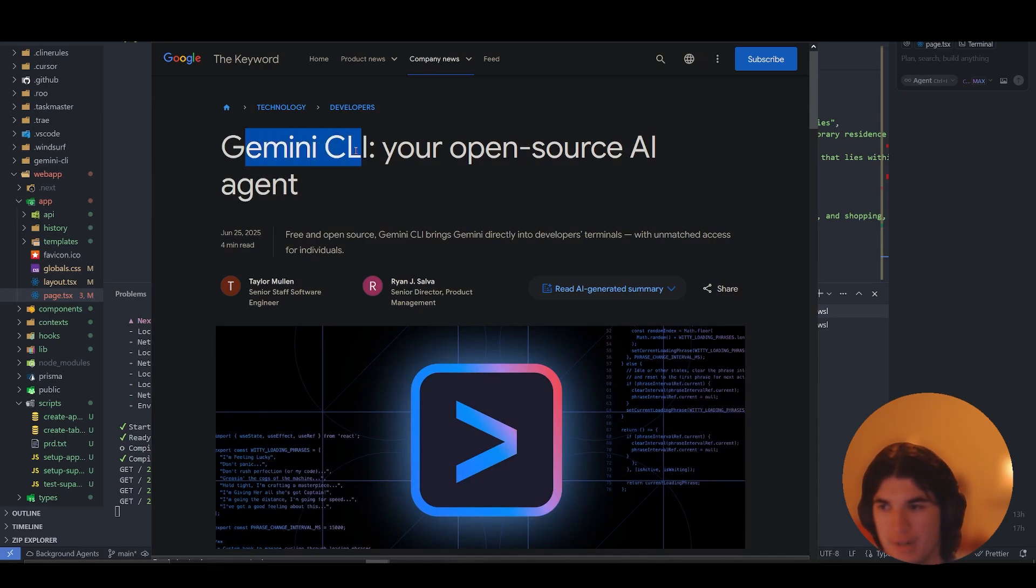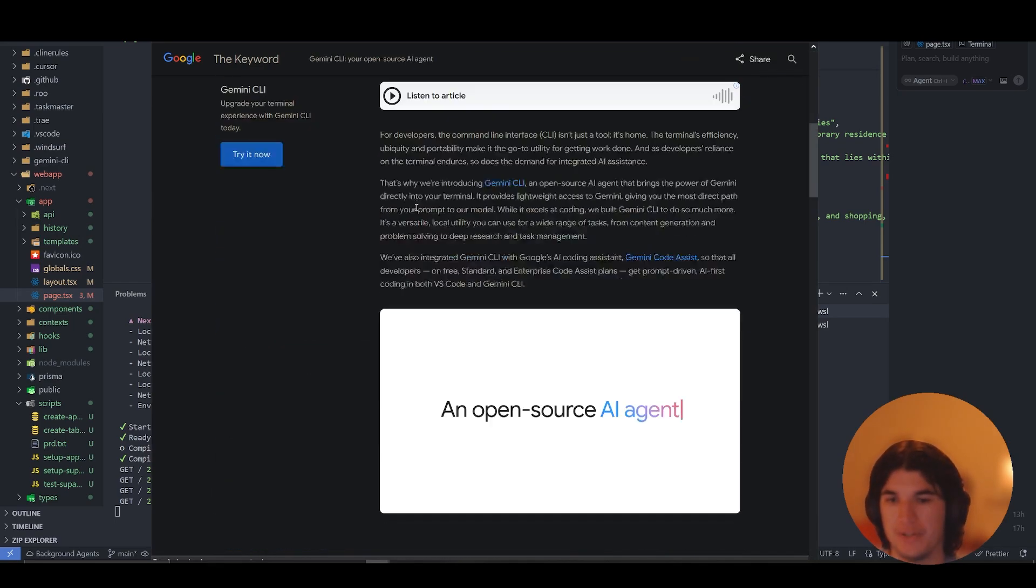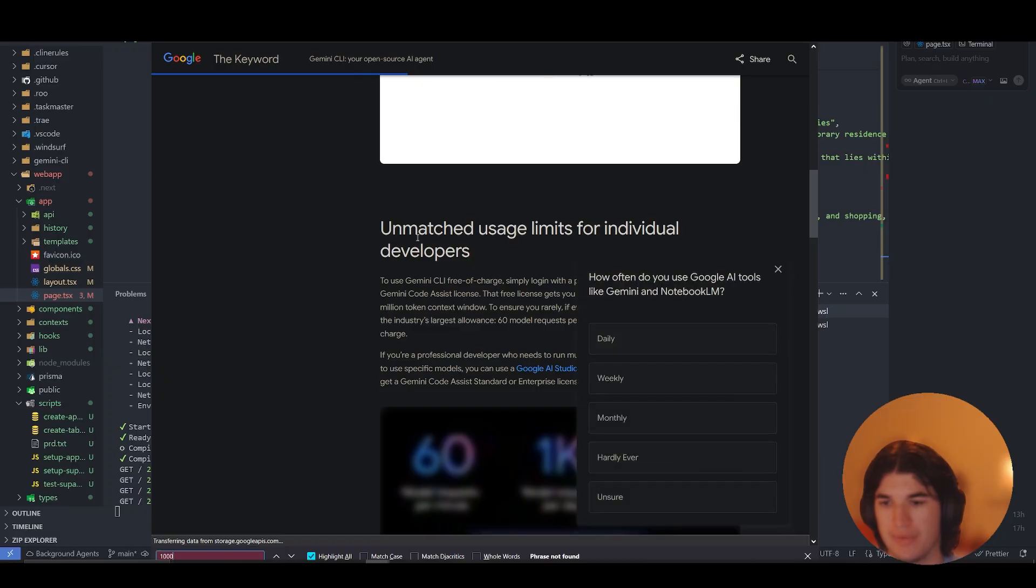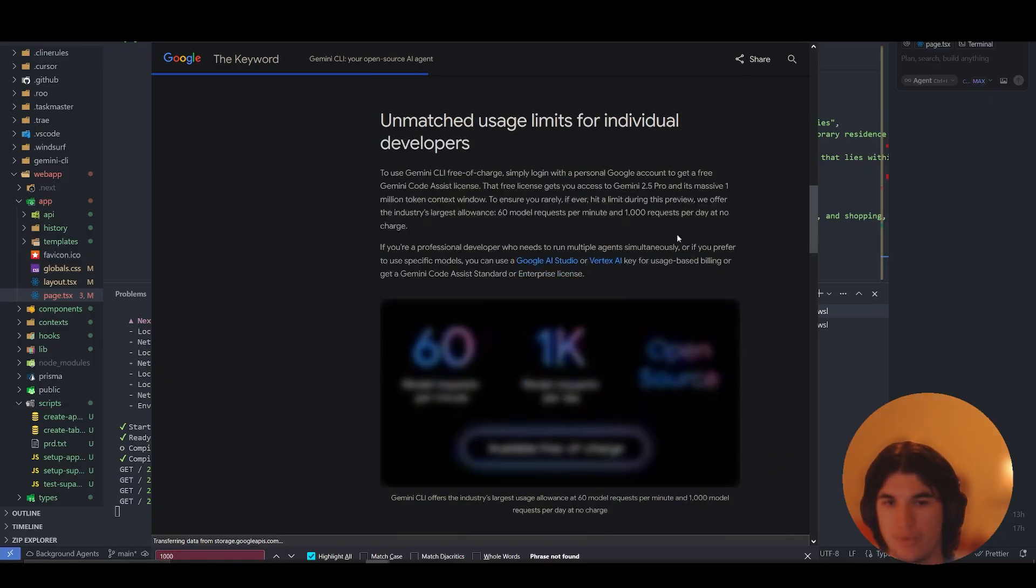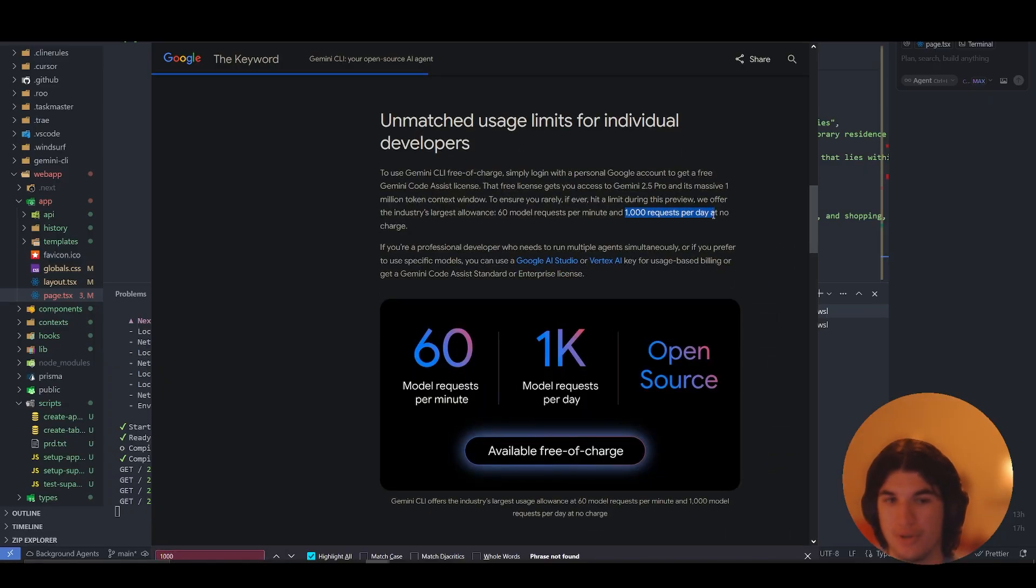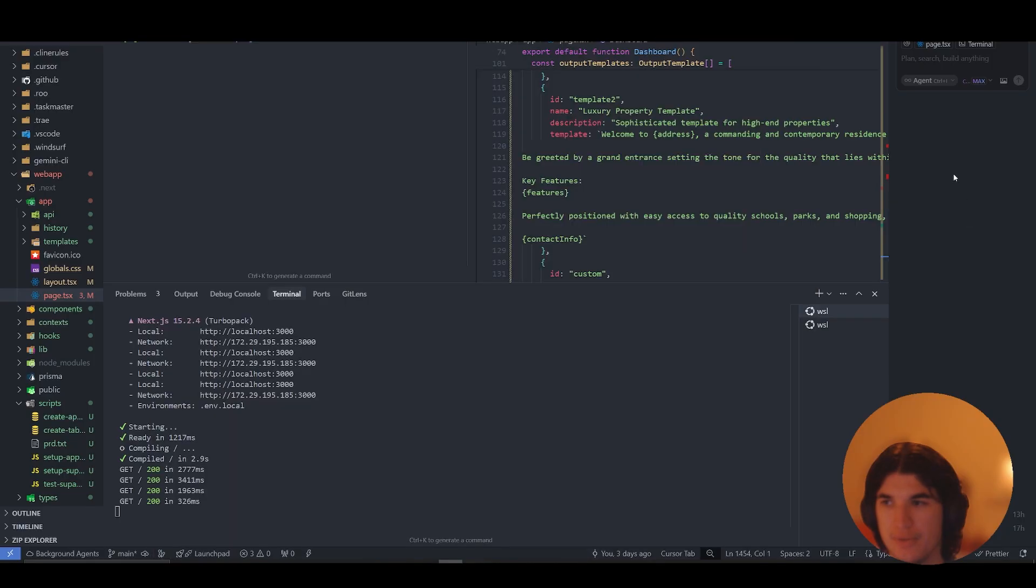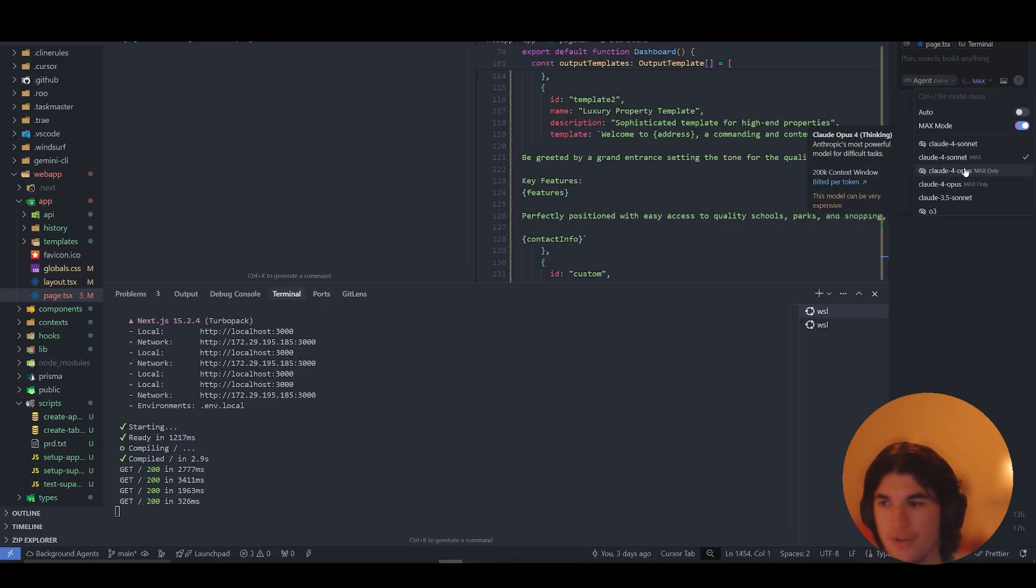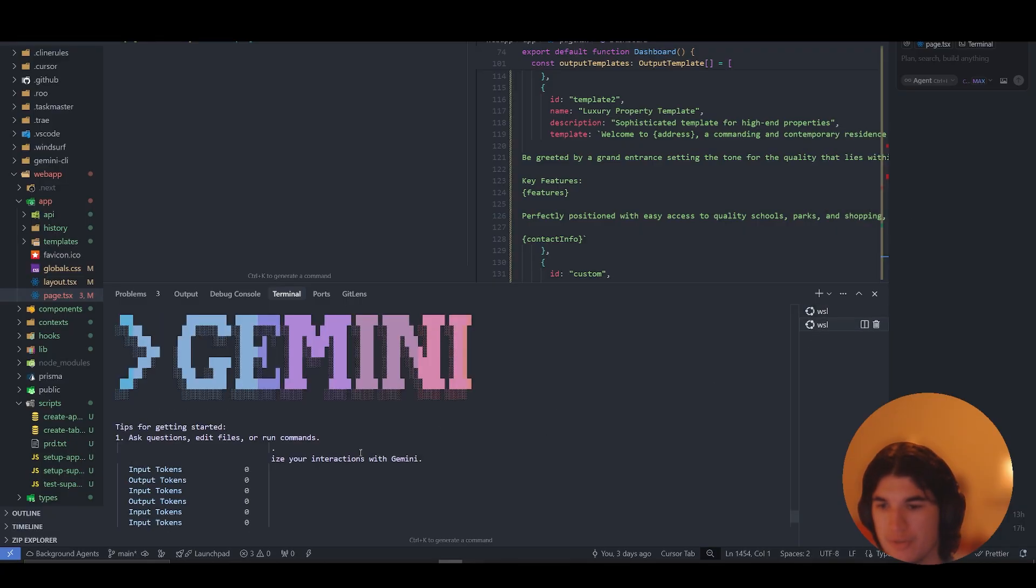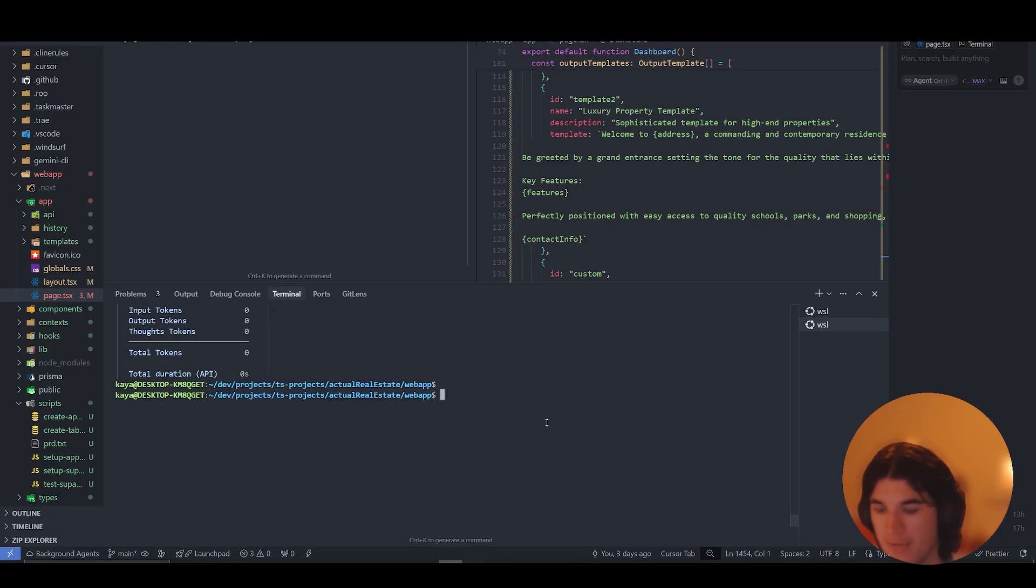Gemini just released the CLI which allows you to have up to 1,000 requests per day of free usage, which is quite insane. So instead of using your cursor rate limits up, you can literally just use Gemini right in your CLI like you would with Claude code, for example.